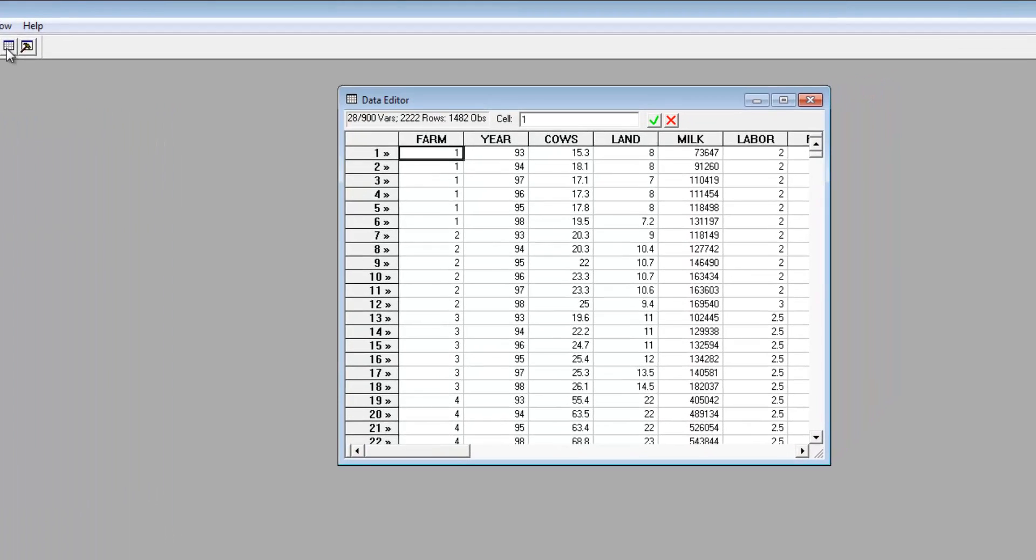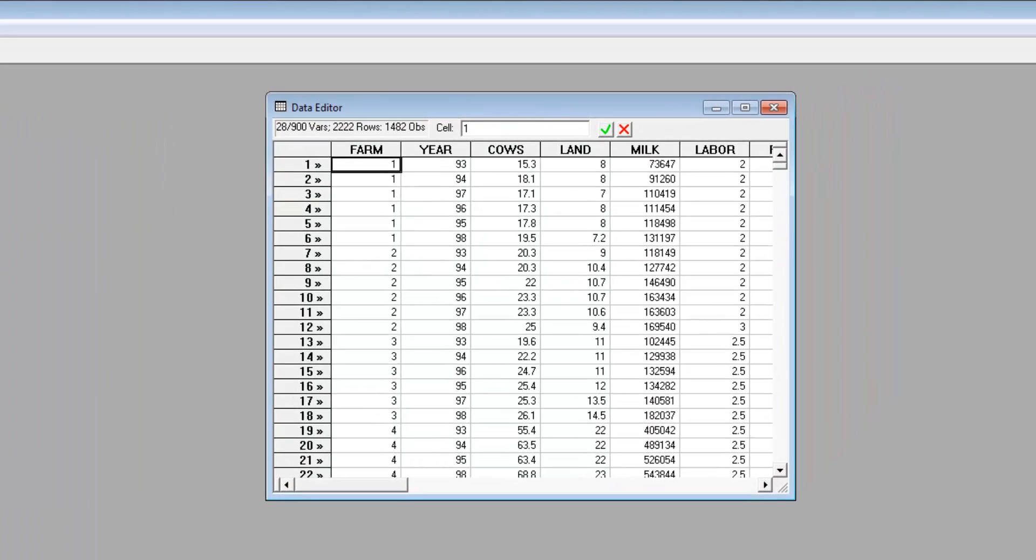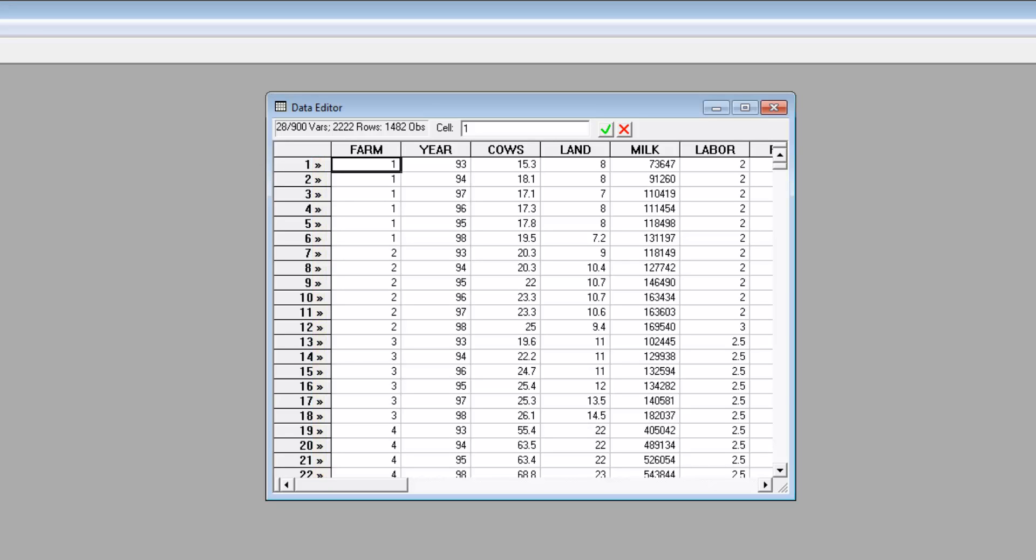The active sample is all the observations in the dataset. The current sample might be the whole dataset or a subset of the observations. The chevron symbols at the left of the data window indicate the observations that are in the current sample. There will be occasions when you want to analyze only part of the dataset.